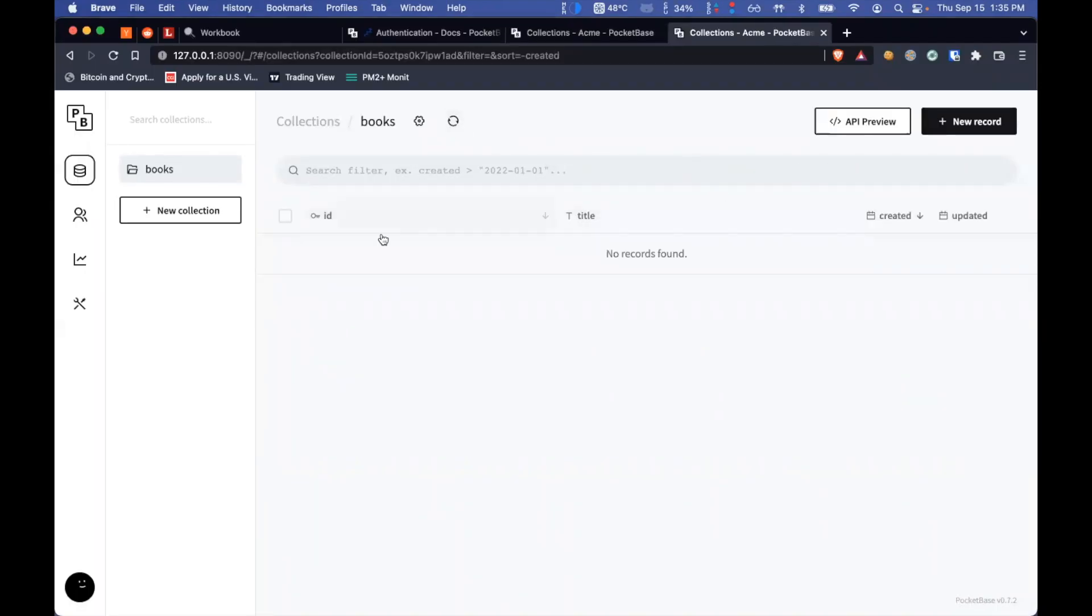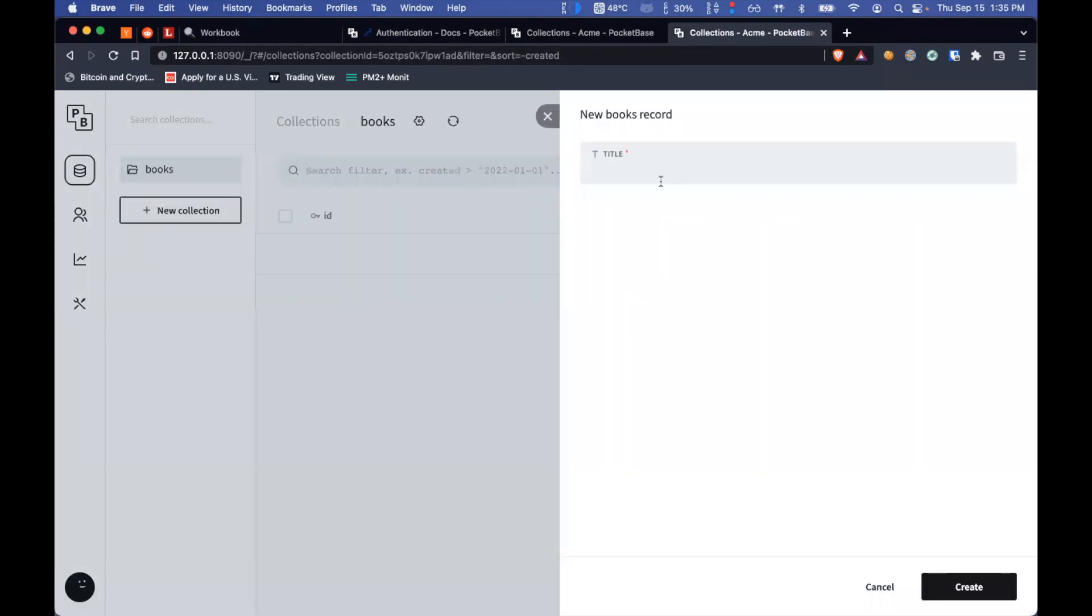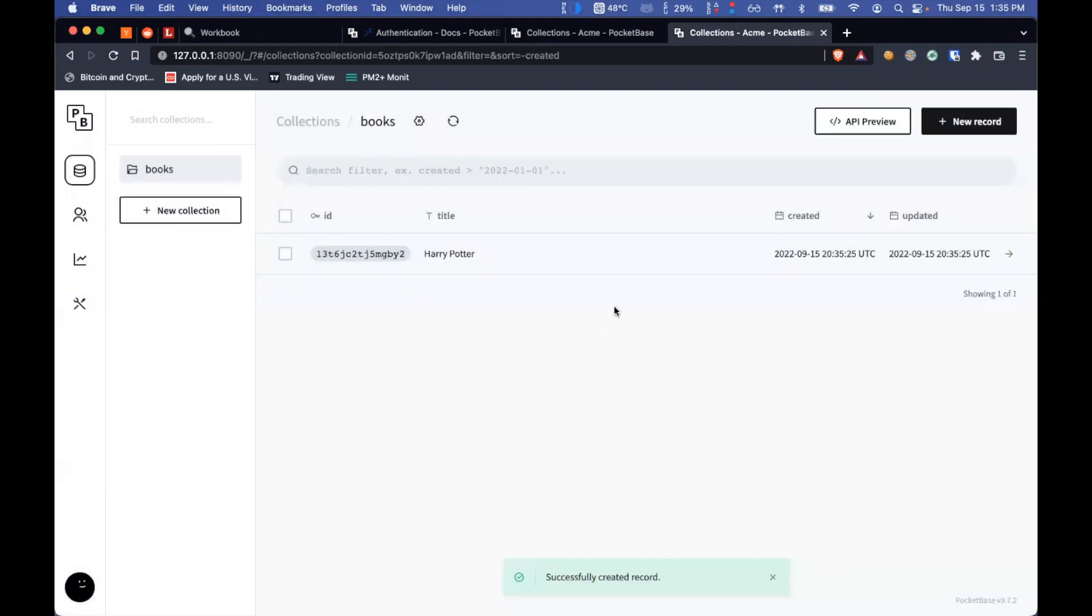So let's also try, we've seen insert, we've seen delete. Let's try the update case as well, just for sake of one more iteration on it.